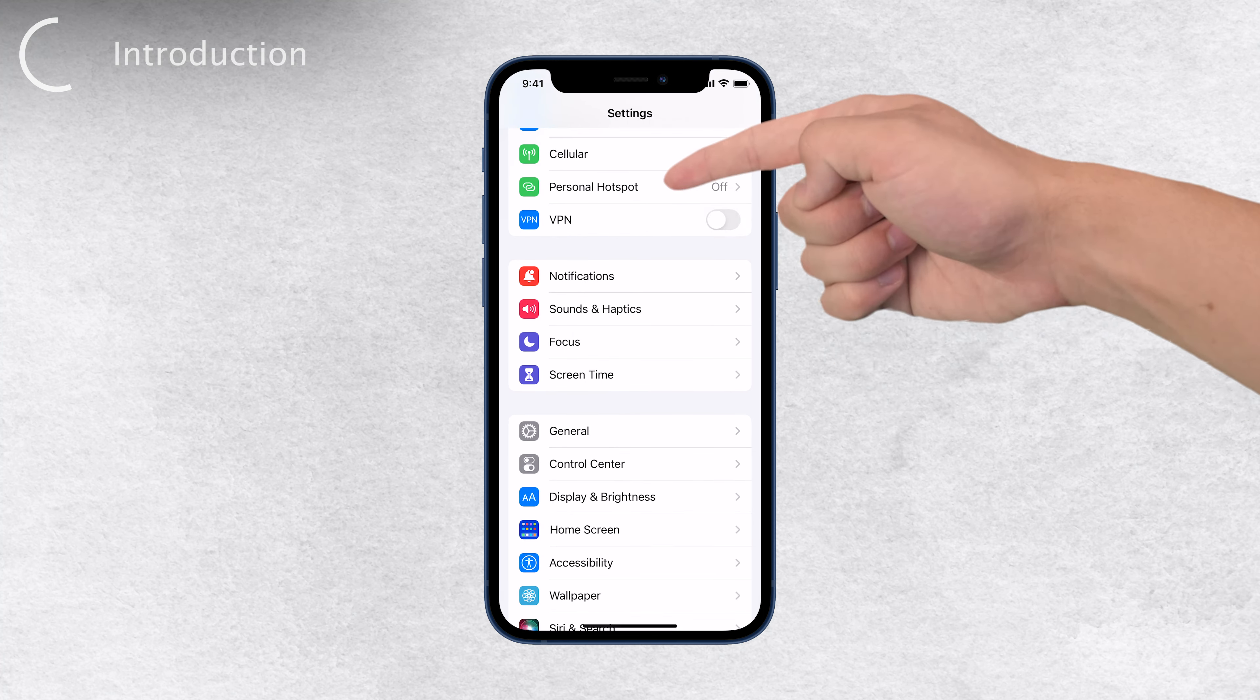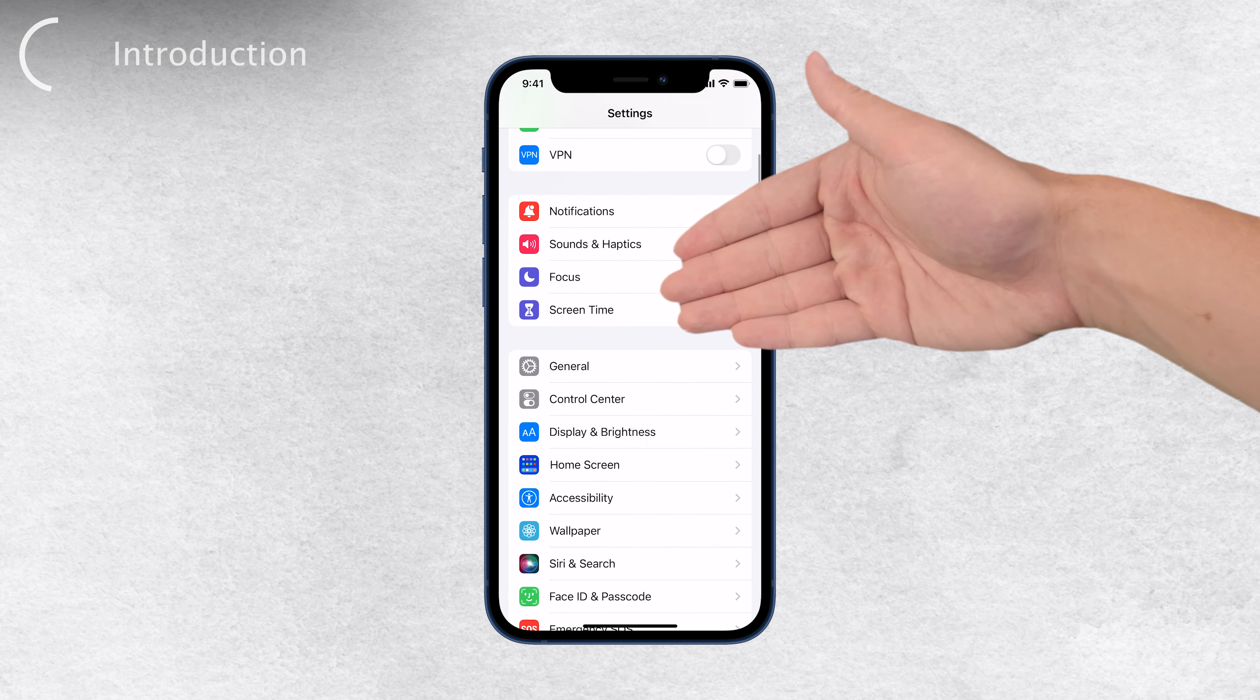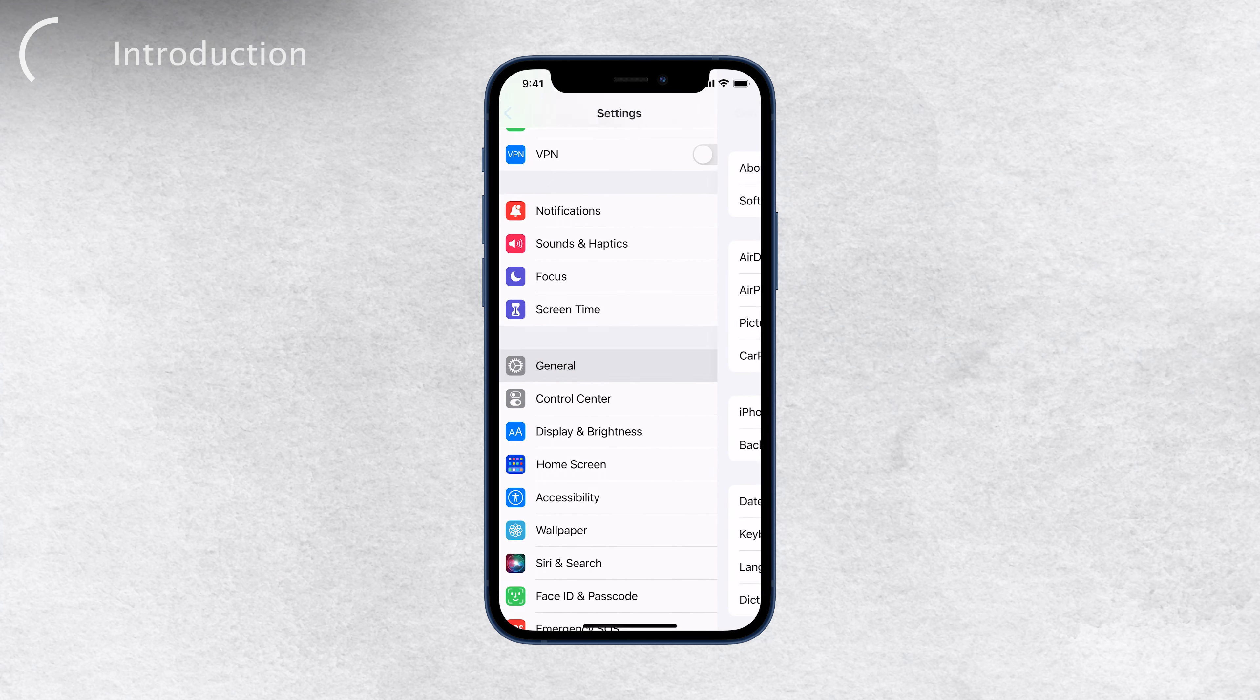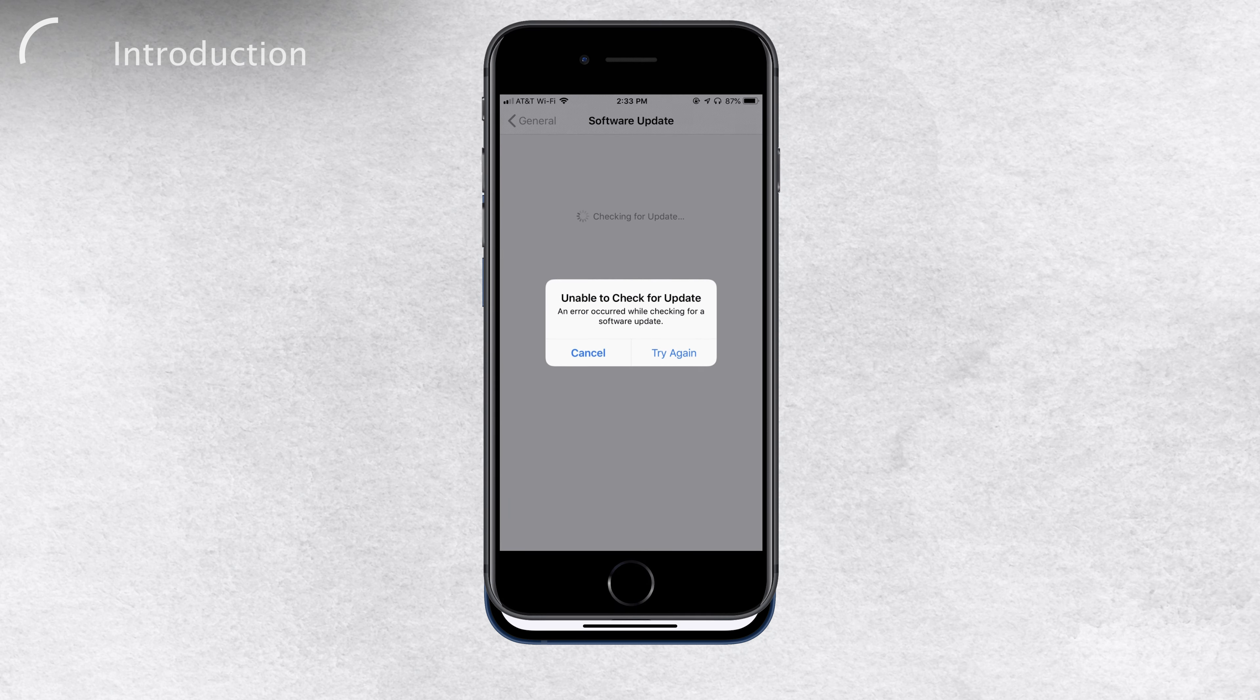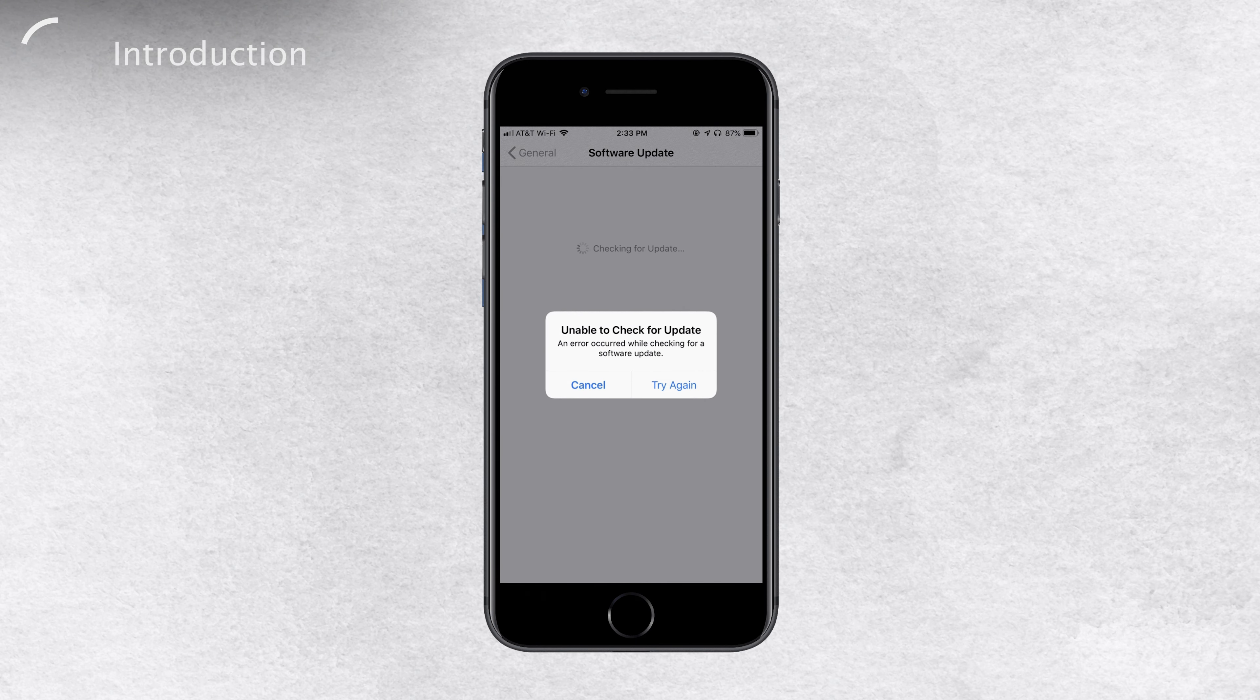You know the scenario, you're excited to search for a new update, but suddenly a pop-up appears, giving you only the options to try again or cancel. Don't worry though, because we've got you covered with some troubleshooting steps to fix this issue.